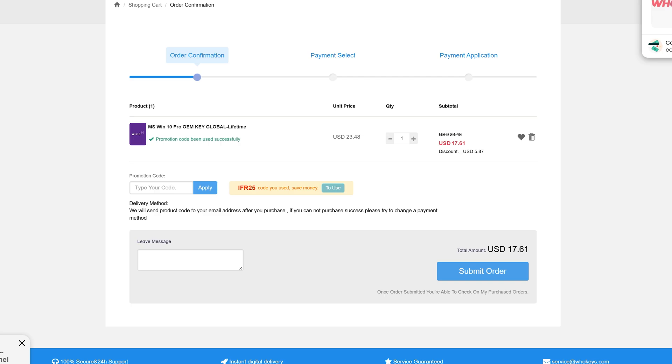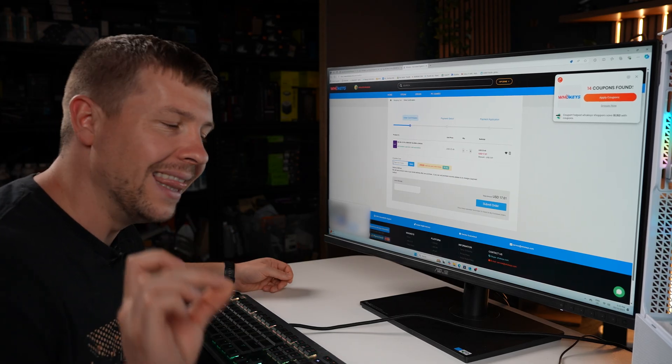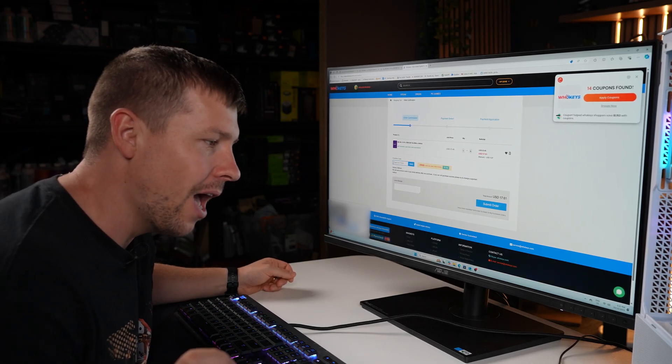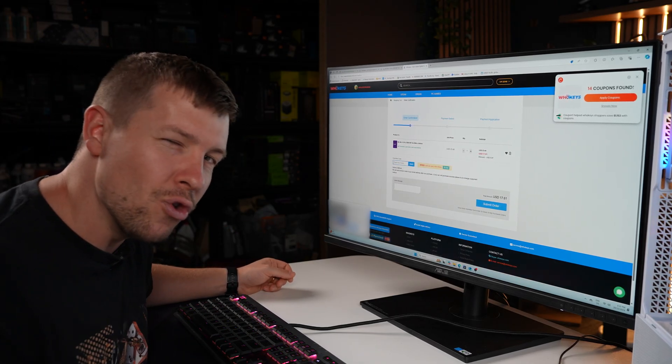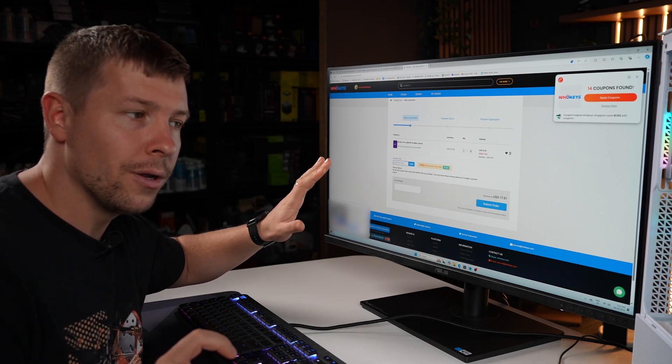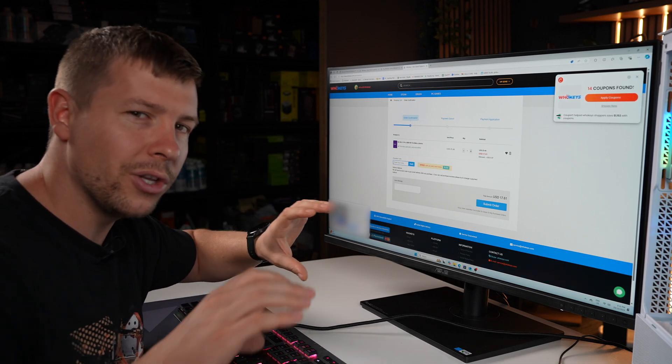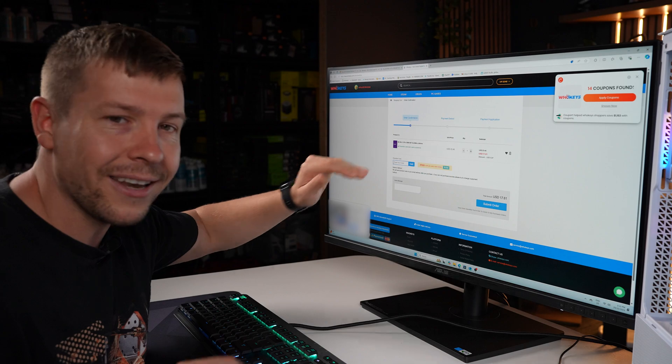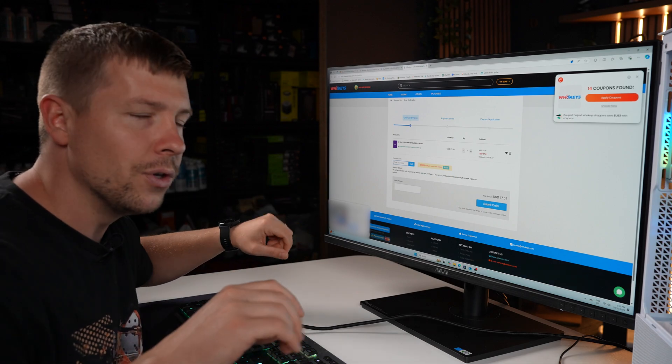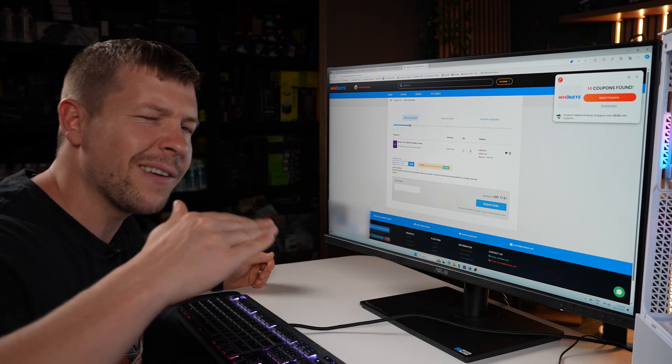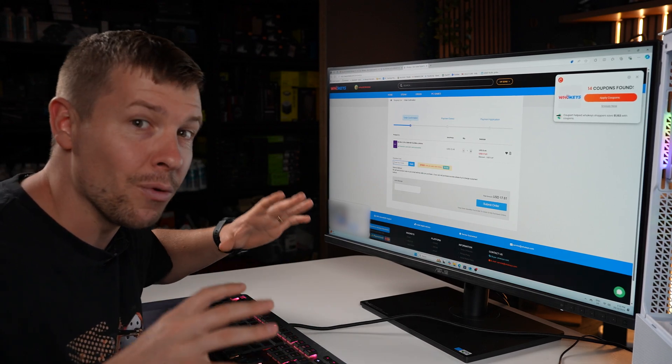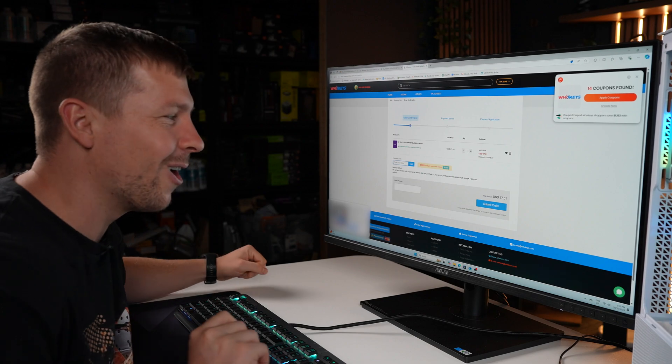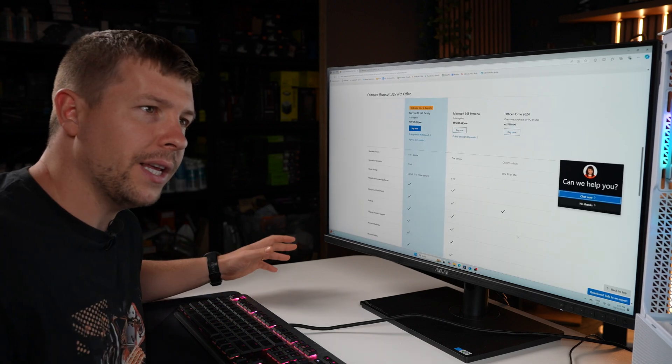By the way guys, a little secret tip that I've told a few people. If you get Windows 10 Pro, you install that on your computer, you put that code in, you can actually get the free upgrade to Windows 11 Pro. I'm just saving a few bucks here and there, so just letting you guys know.